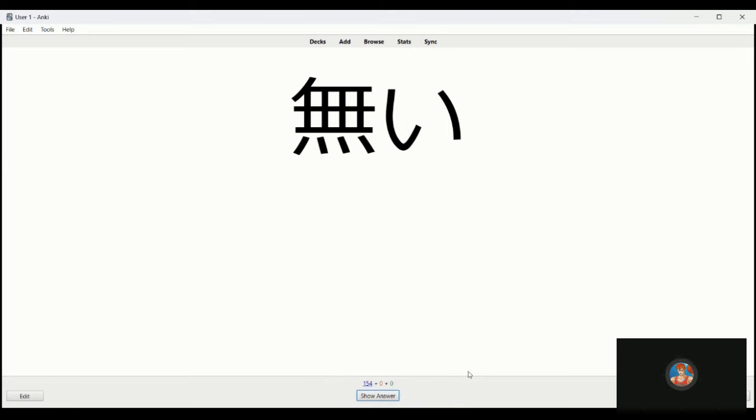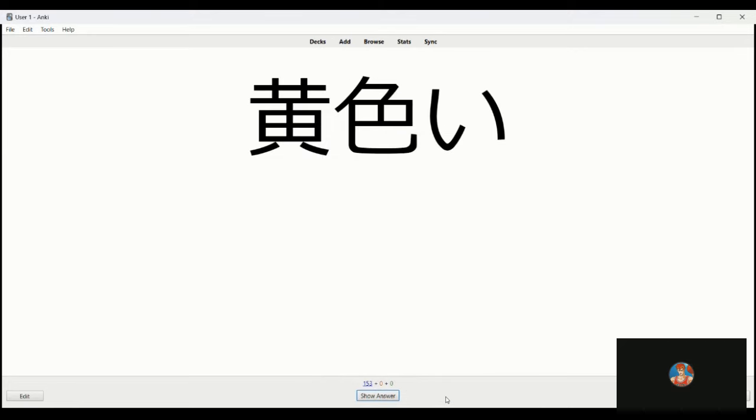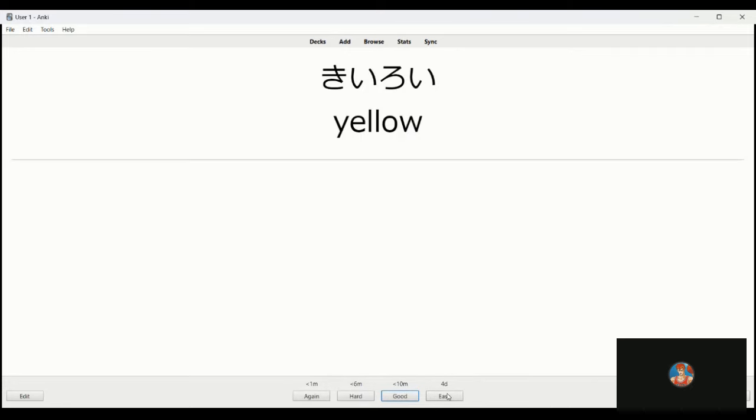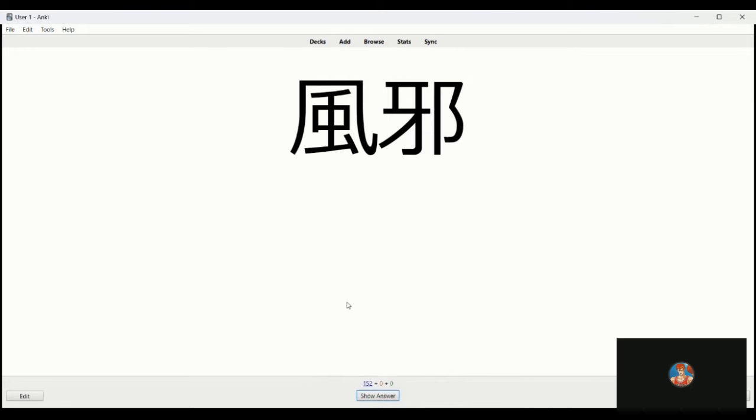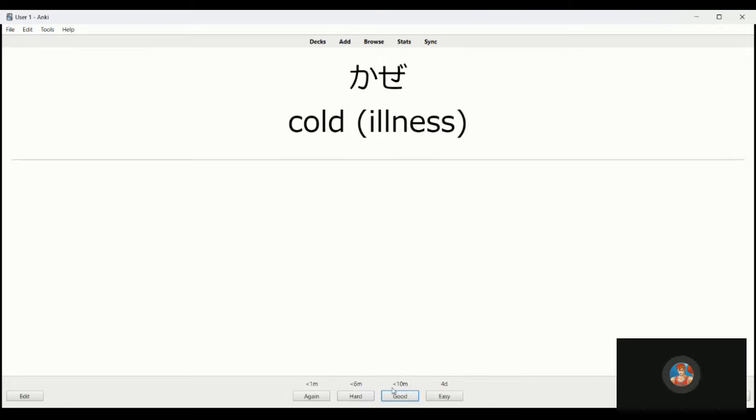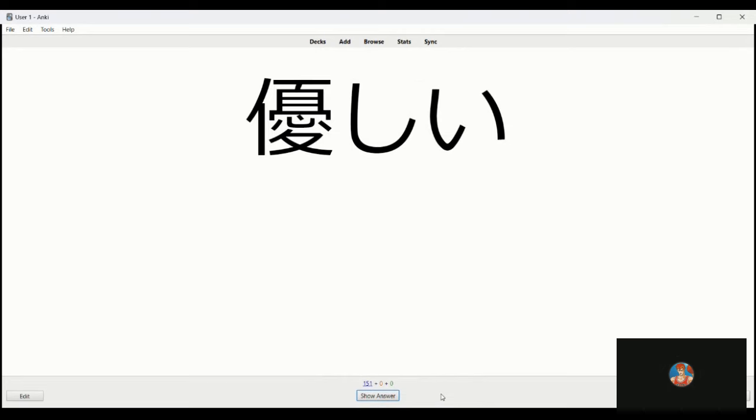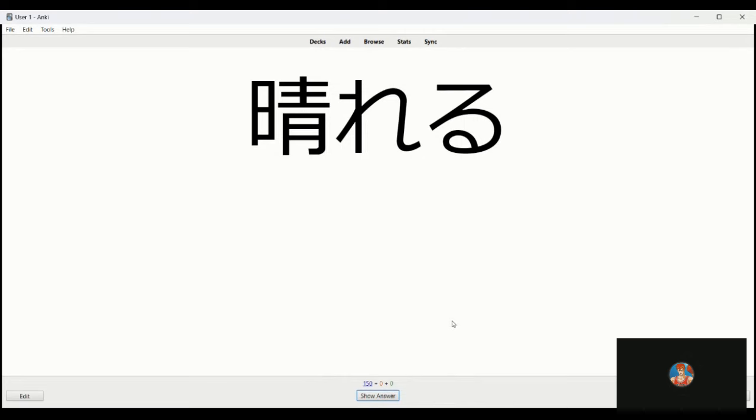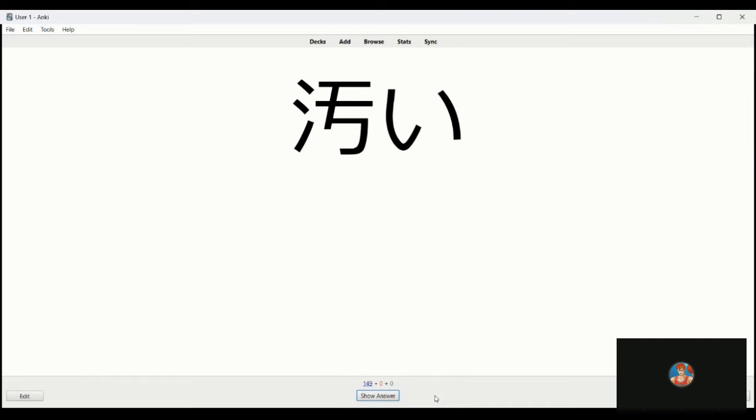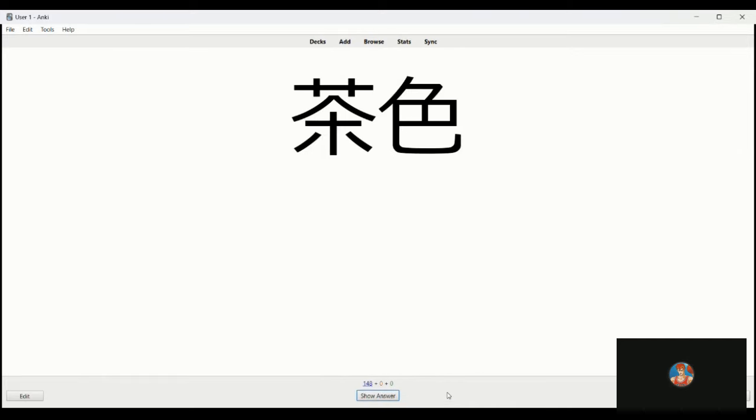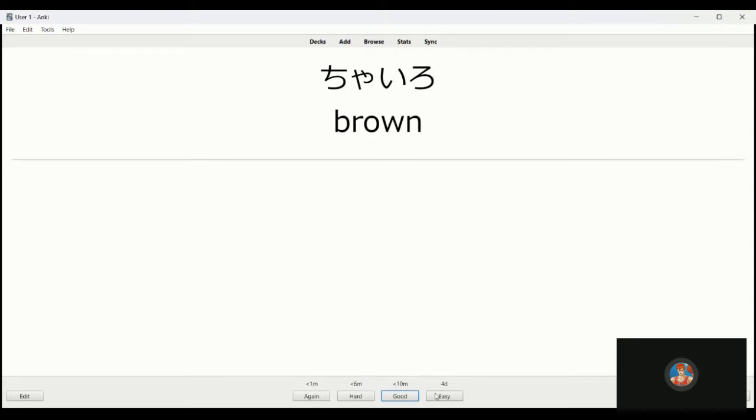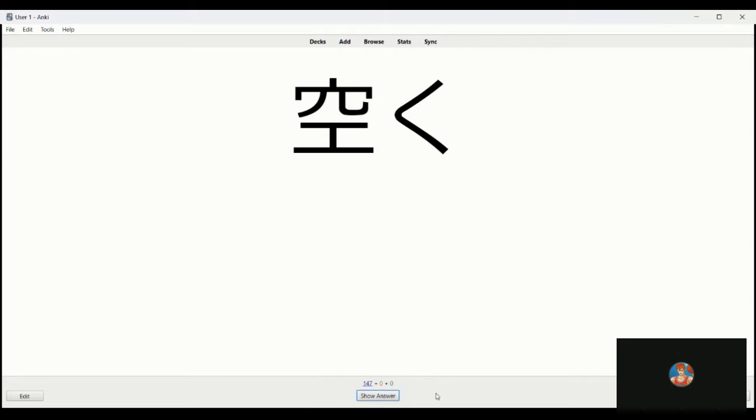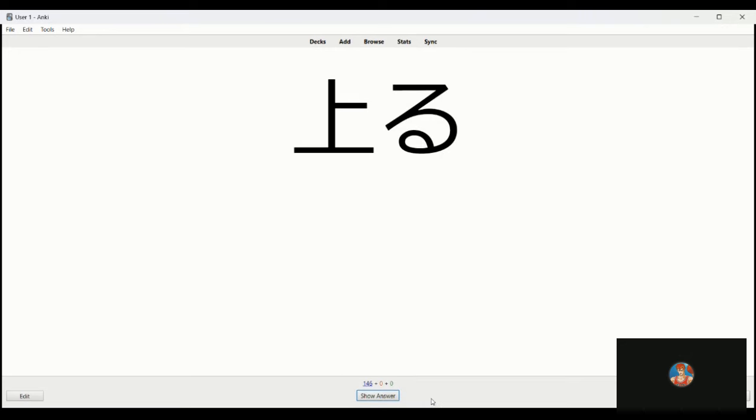Iru is to require or need. Nai is to not exist, not be. Kiiro is yellow. Kaze is cold. Yasashi is kind or gentle. Hareru is to clear up, to be sunny. Kitanai is dirty. Chairo is brown. Tsuku is to become less crowded, to clear out, to come empty.